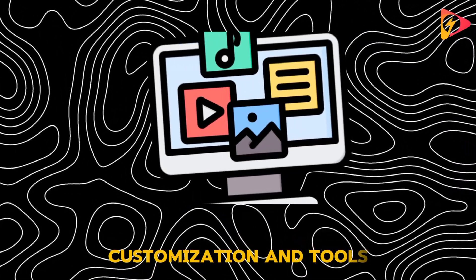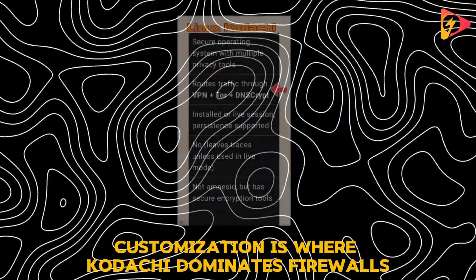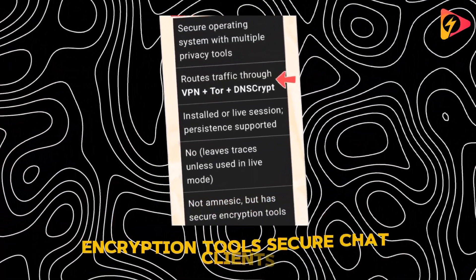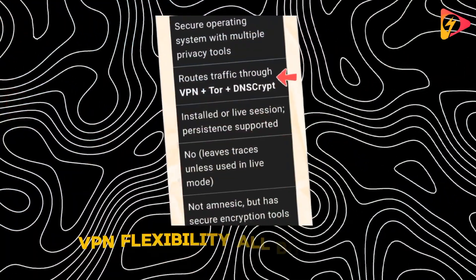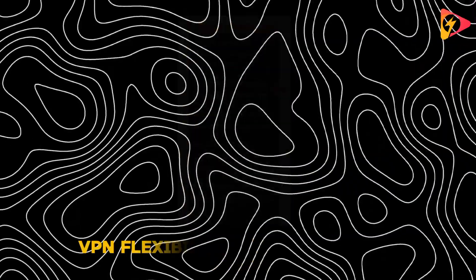Customization and tools. Customization is where Kodachi dominates. Firewalls, encryption tools, secure chat clients, VPN flexibility, all built-in and ready.